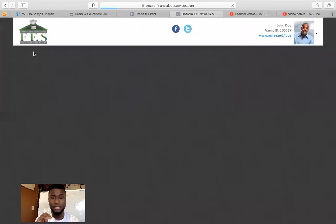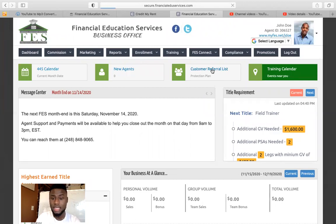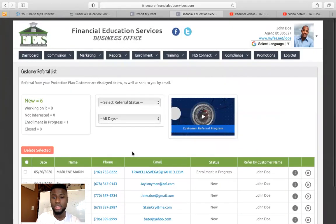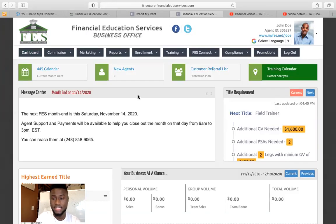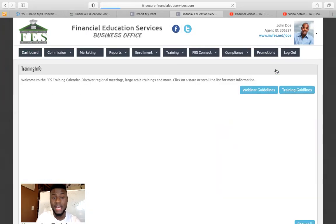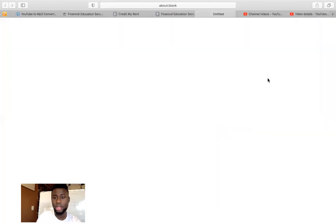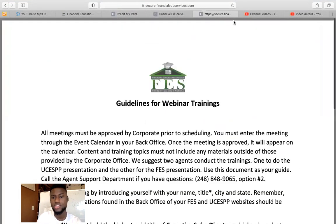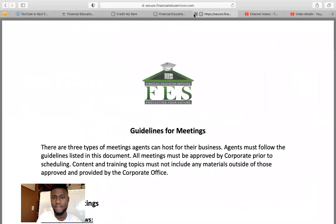They'll show you how many new agents you have for the month. If any customers refer you new customers, meaning a customer that signed up refers more customers to you, it's going to show here where you can see the name and number. You can see the list of new referrals — people that referred you customers — and you can contact them to fix their credit. If you click on Training Calendar, you can see any training happening near you, any events. If it's a webinar, you click Webinar and see all the information you need to join. The training guidelines are available here as well.